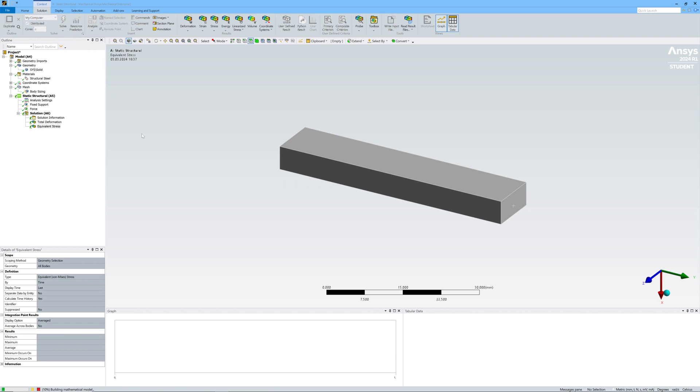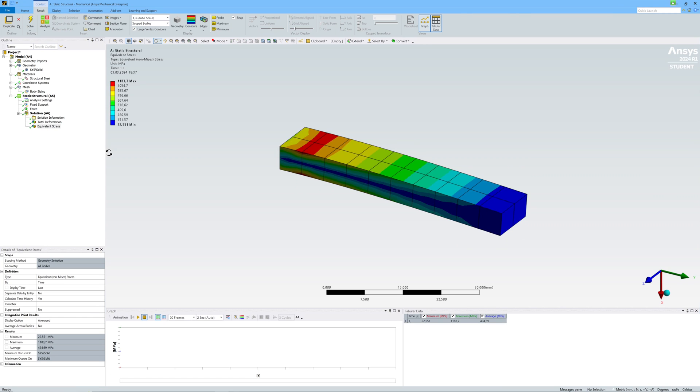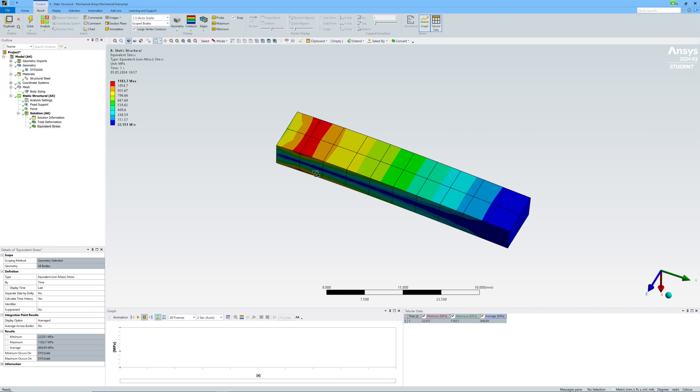And start solver. I just want to show a very simple workflow in ANSYS Workbench. Results. OK.